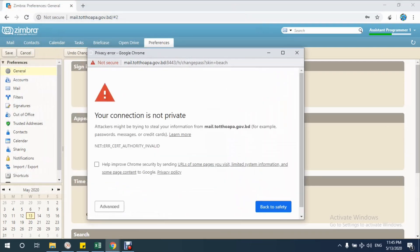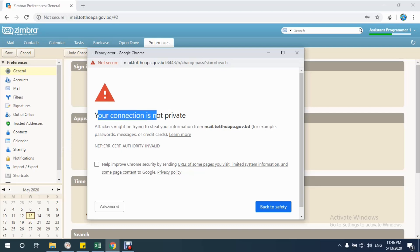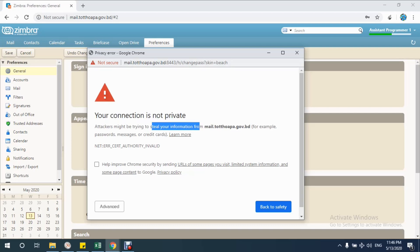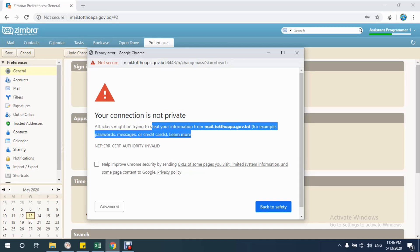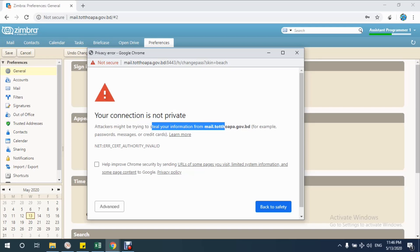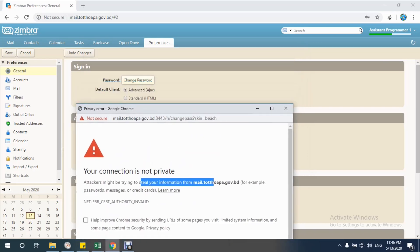Not secure mail.tothopa.gov.vd port number 8443, change password. Your connection is not private, attackers might be trying to steal your information from mail.tothopa.gov.vd, for example passwords, messages, or credit cards.